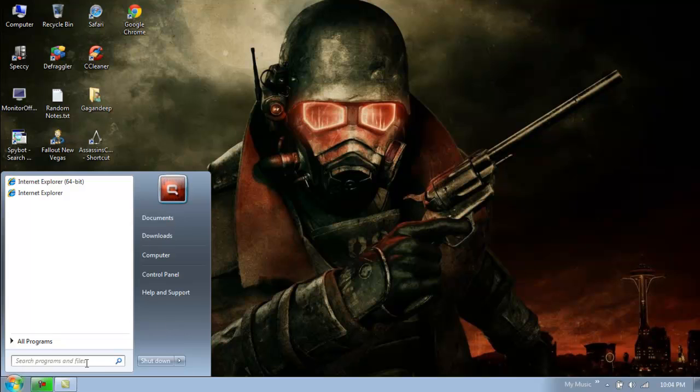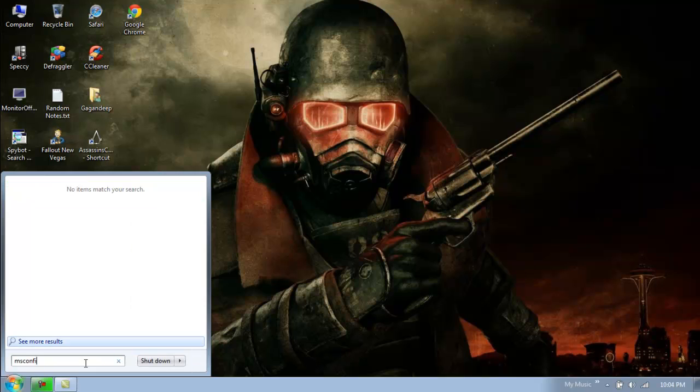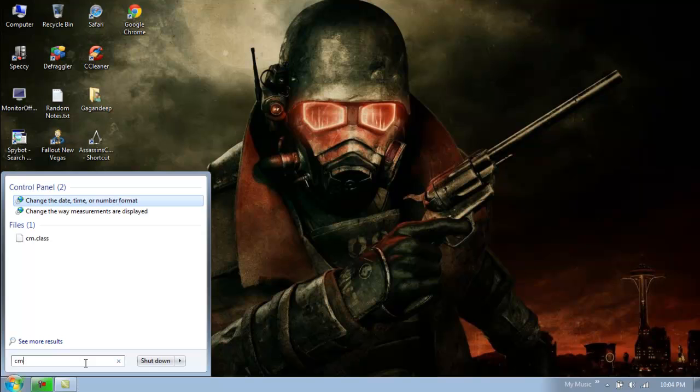If you have Windows 7, I guess you don't really need it because you have this search box down here, which is basically the Run command. You just type whatever you need and it acts just like a Run command.